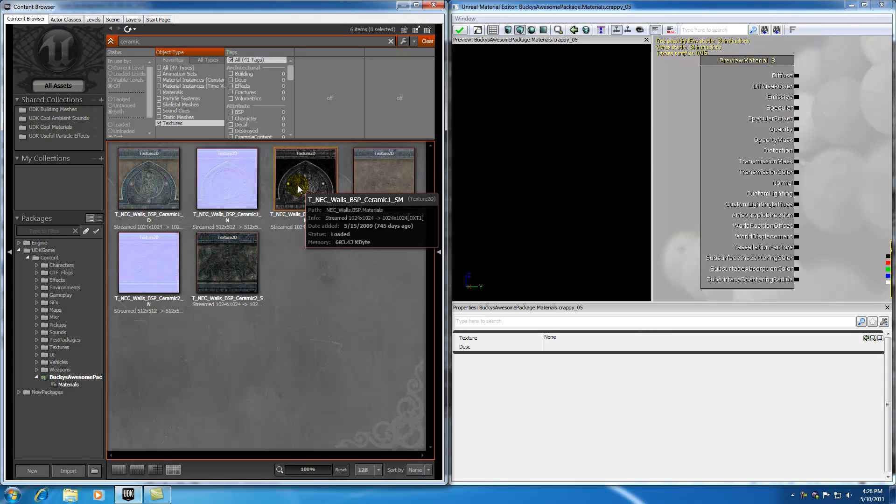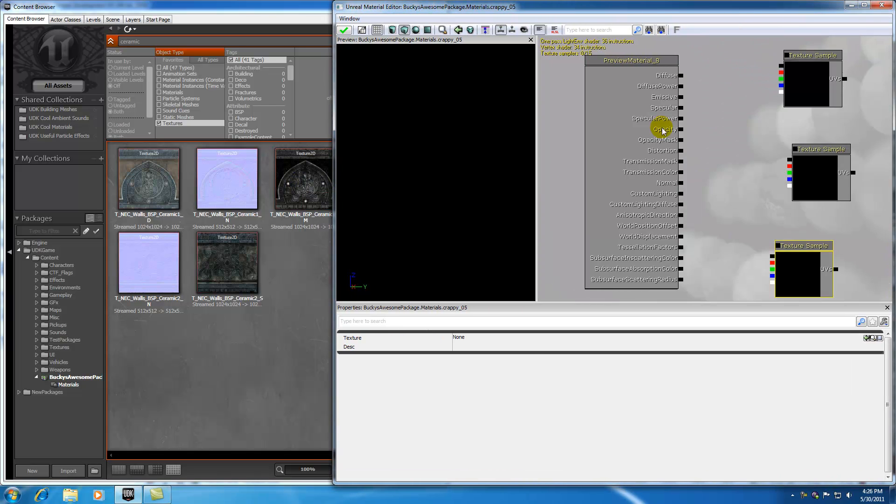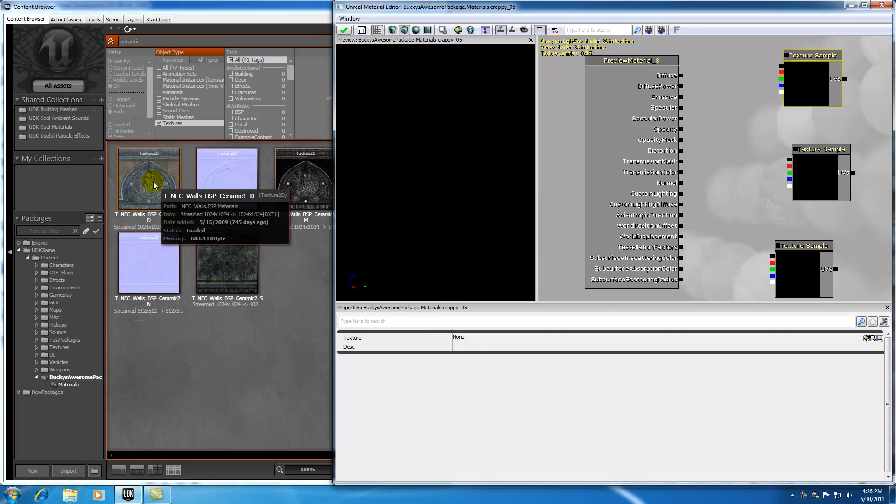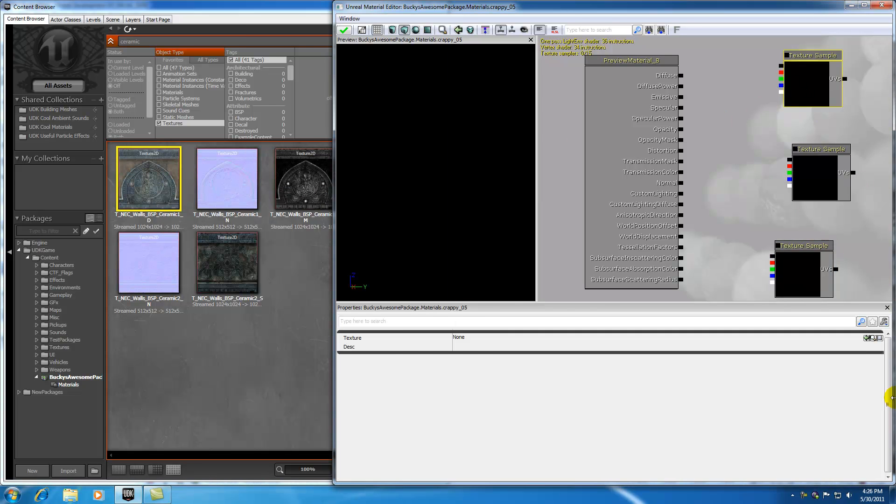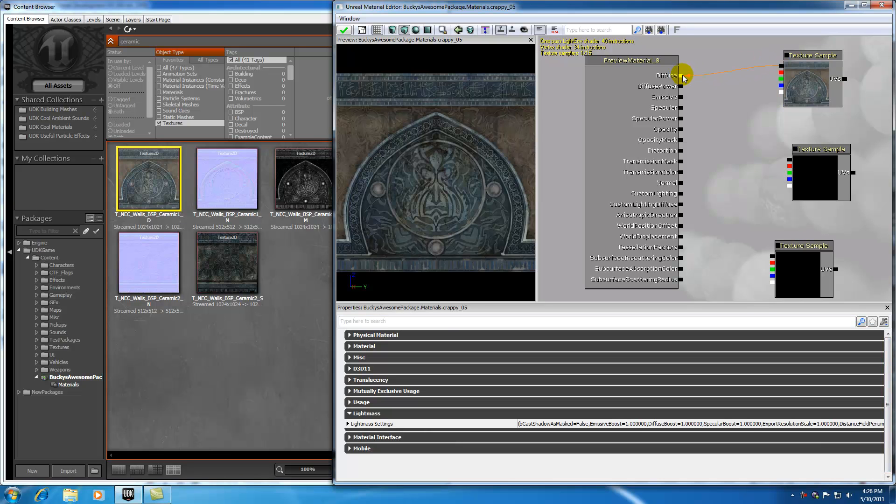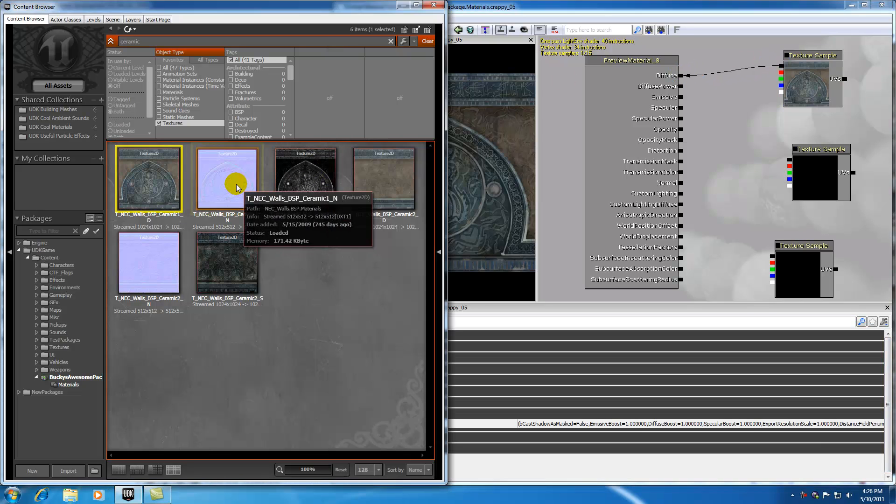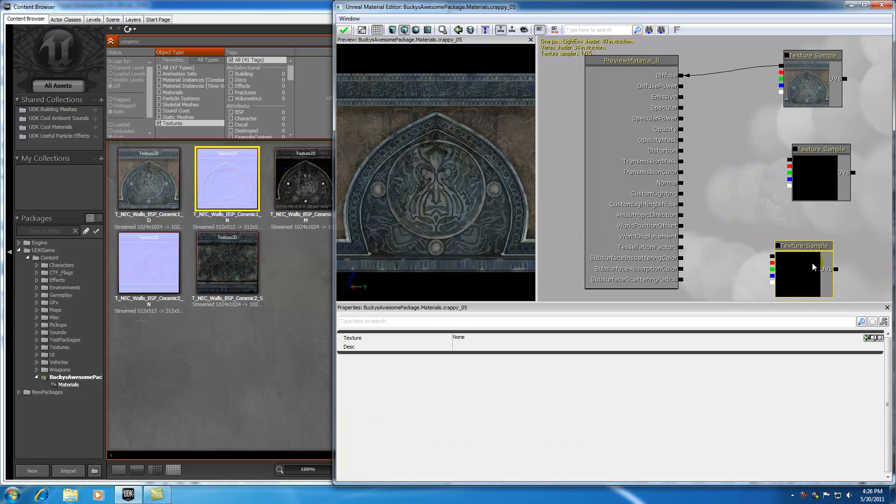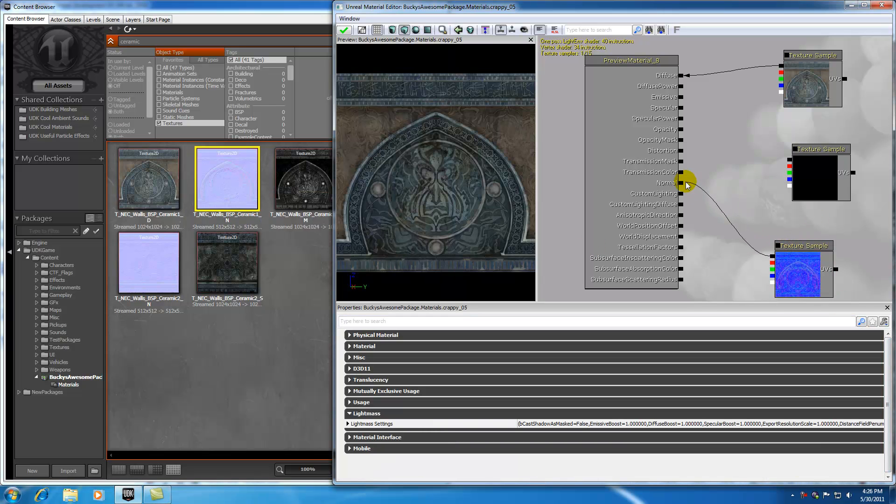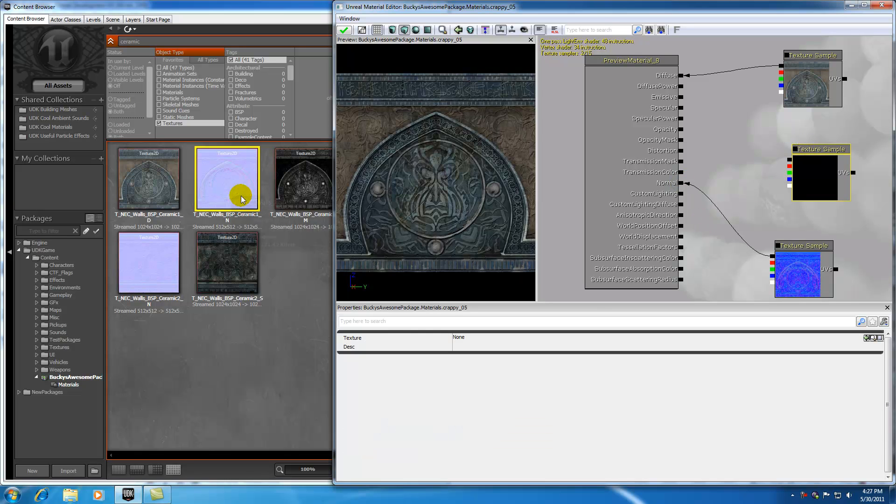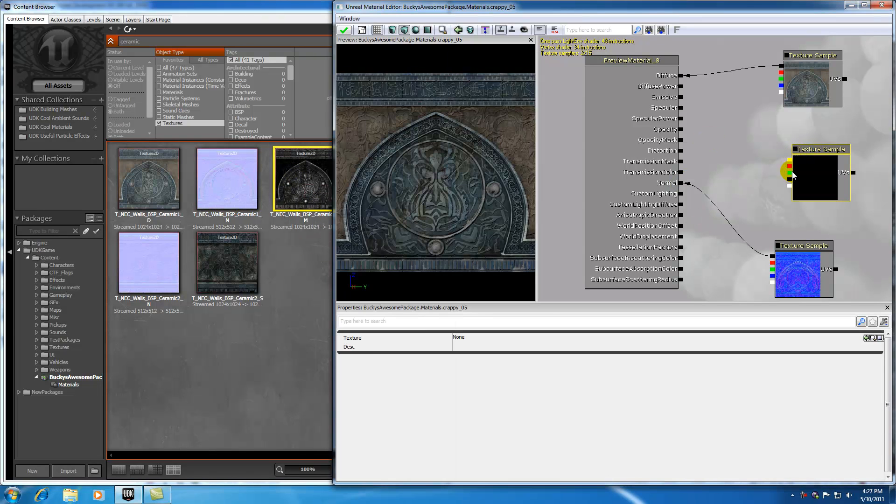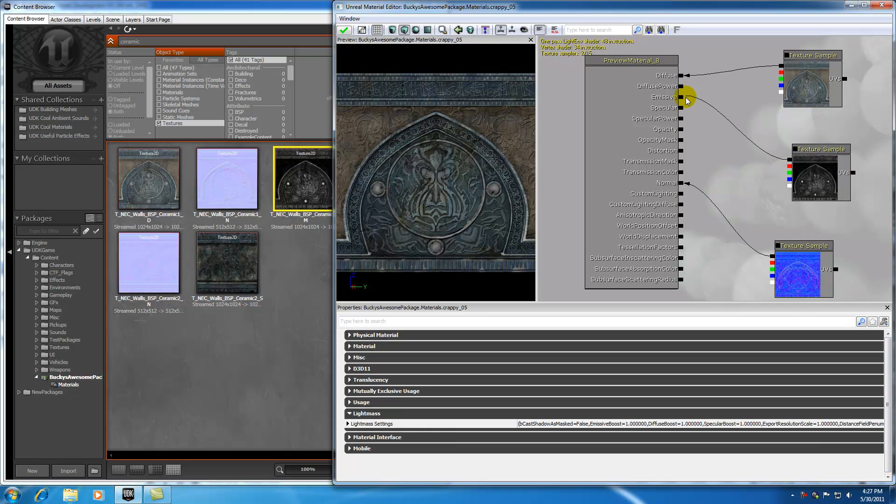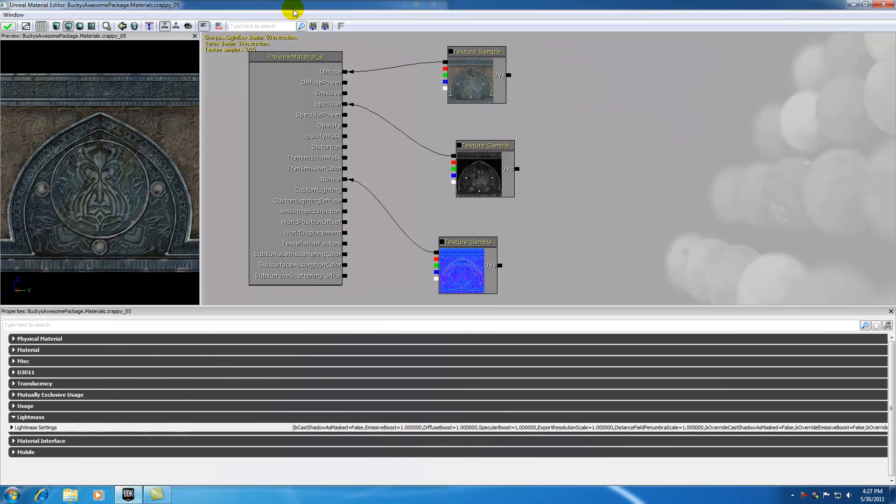That is a map that basically controls which areas of the map should be shiny. Let me go ahead and grab my textures. I want to associate this one with the diffuse, so I'm going to do that by clicking the arrow right there. I'll associate this one with the normal map and this one with the specular map. Let me get this set up and expand this.